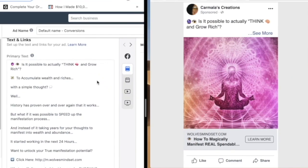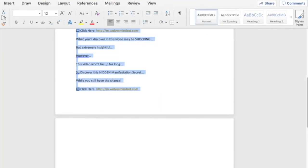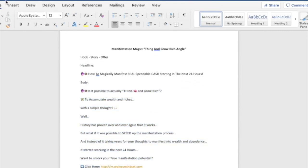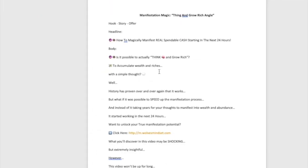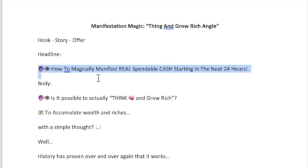Before creating the campaign, I like to write my ad copy ahead of time. The structure is hook, story, offer. The headline is: 'How to magically manifest real spinnable cash starting in the next 24 hours' — I swiped that directly from the offer, which isn't fully compliant, but I'd edit it to comply with Facebook's rules.